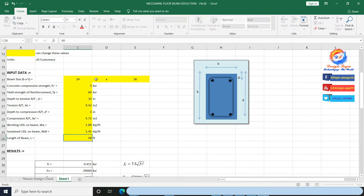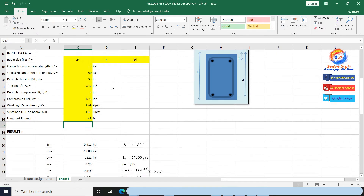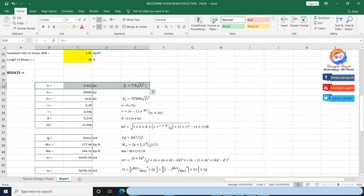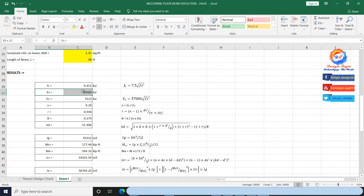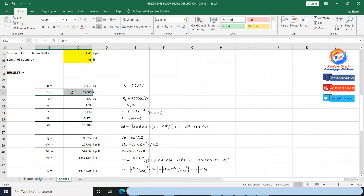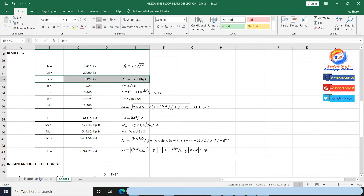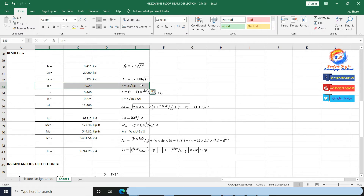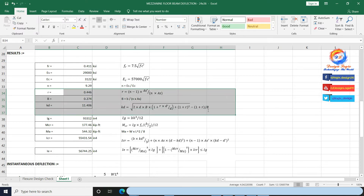Beam span is 48 feet. The Excel sheet auto-calculates each variable as I assign formulae to cells. Fr is rupture strength equal to 7.5 × √Fc prime. Es is modulus of elasticity of steel = 29,000 ksi. Ec is modulus of elasticity of concrete = 57,000 × √Fc prime. N is modular ratio, which is the ratio of Es to Ec. R and B are factors used to further calculate the value of kd.